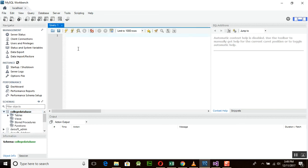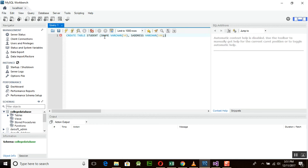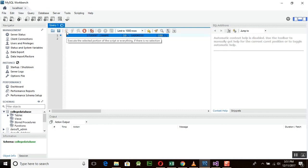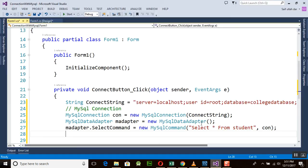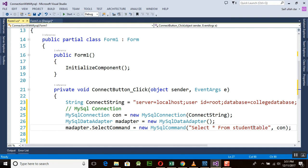Now let's go to MySQL Workbench. Here is our quality database and we want to create a table. I'm running `CREATE TABLE student` with columns: `s_name VARCHAR`, and `s_address VARCHAR(100)`. Running this query creates a new student table for us. You can see the student table is here, so we need to reference the student table in our query.